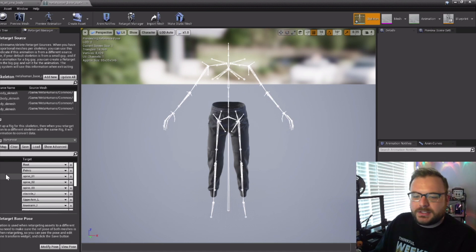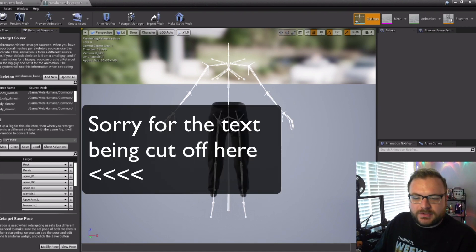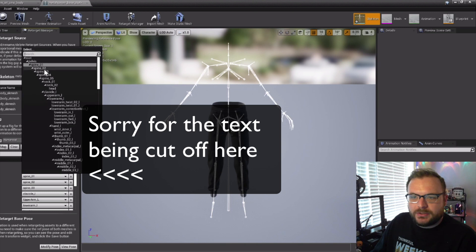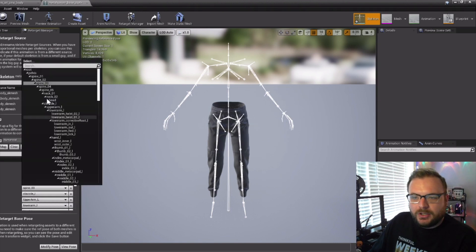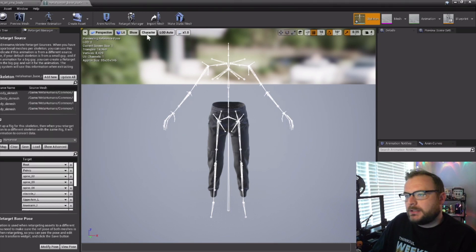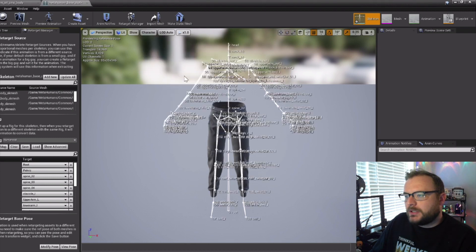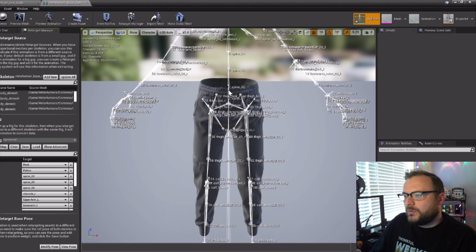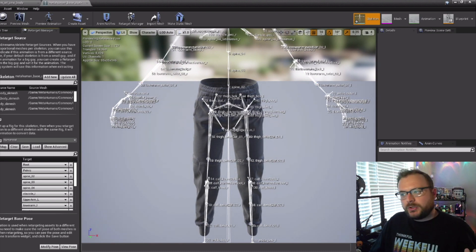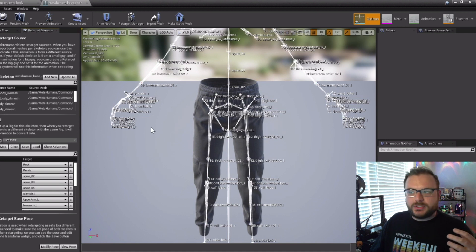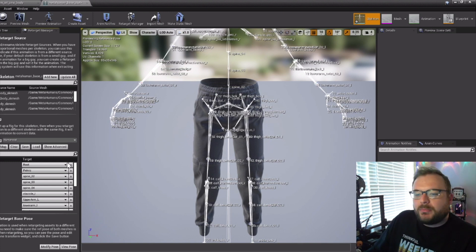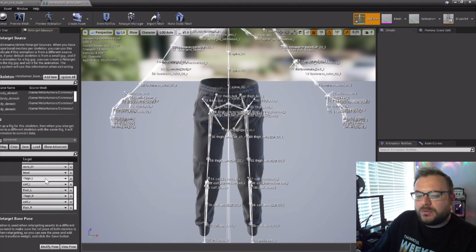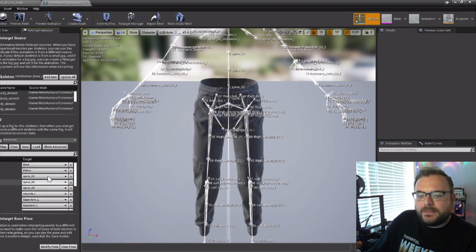We want to change just a few things here. For the source spine one, change that to spine two; spine two change to spine three; and spine three change to spine four. You can see spine one, two, three, and four — the regular humanoid rig spine one and two map to where spine two, three, and four are for our MetaHuman. We're just aligning those bones so that all the animations look right when we go to retarget them.